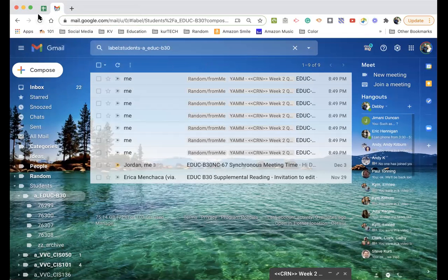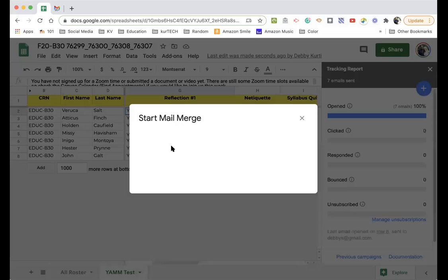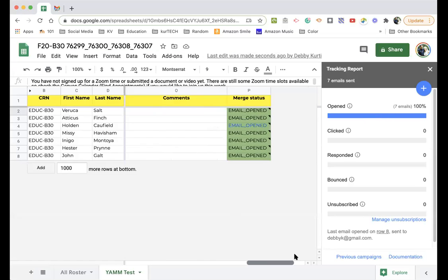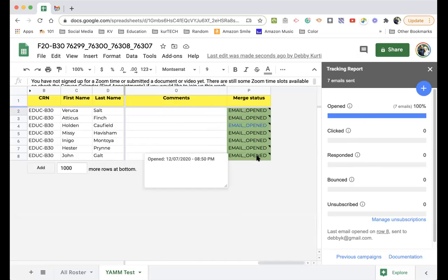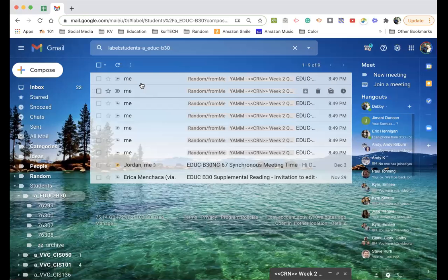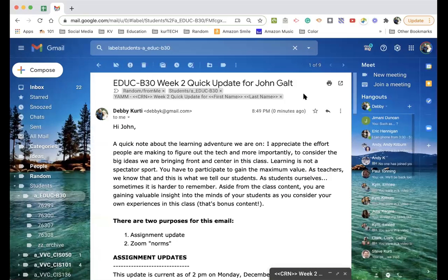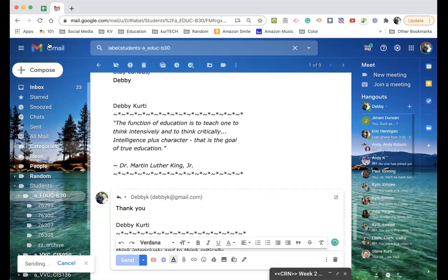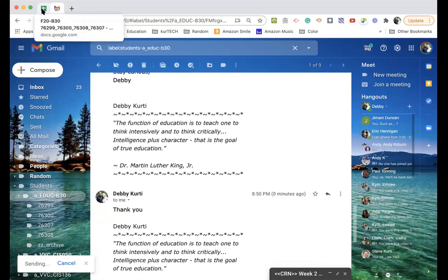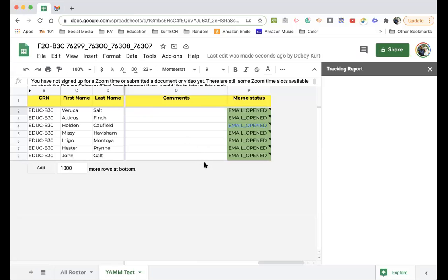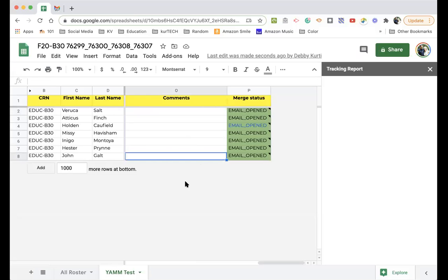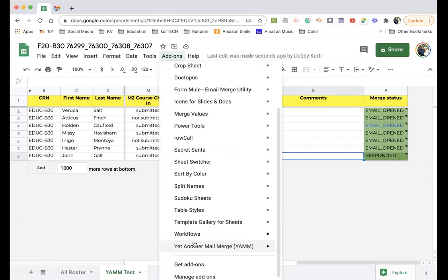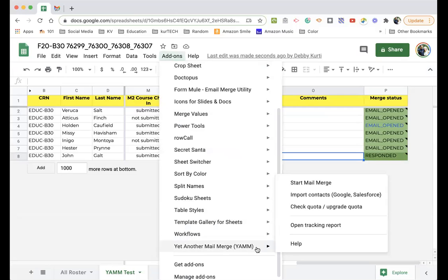And so that's how I use yet another mail merge. One feature, let me show you, is it does tracking. I probably shouldn't have opened all six because now it's going to show you that all six opened. It'll do some tracking on there. It'll let you know when they opened, when somebody responded. Let me try that.